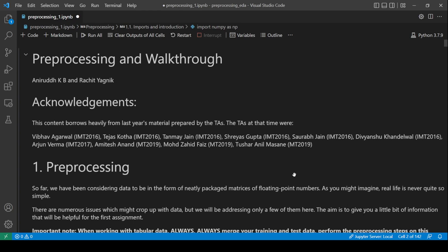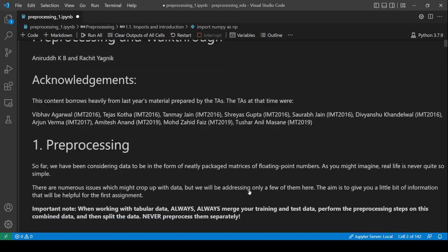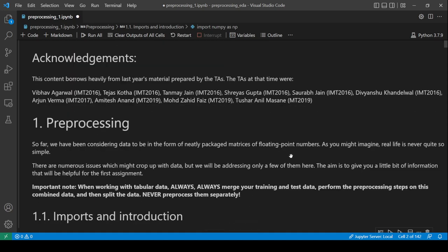Hello everyone, today we will be looking at pre-processing. Pre-processing is basically whatever you do to the data before you pass it to your machine learning model for training — whatever slicing, dicing, and adjusting you need to do to the data. So let's get started directly.